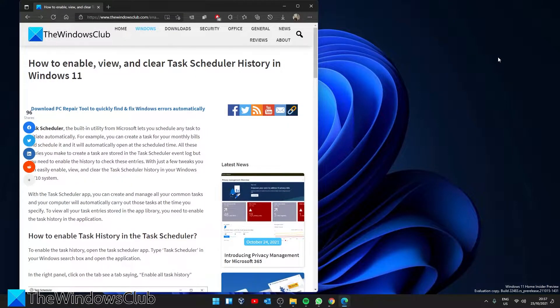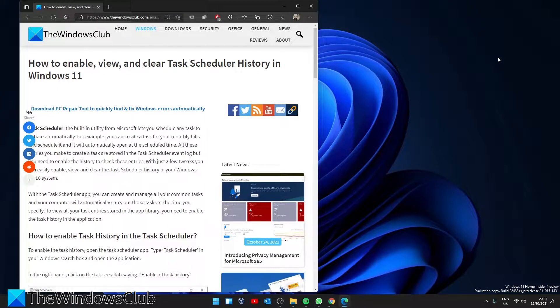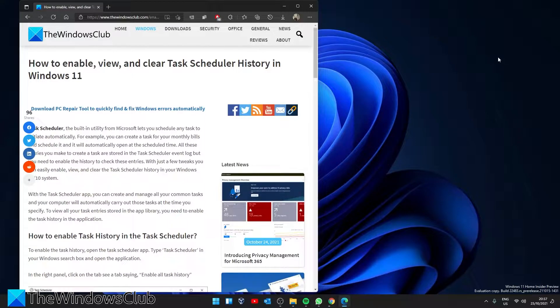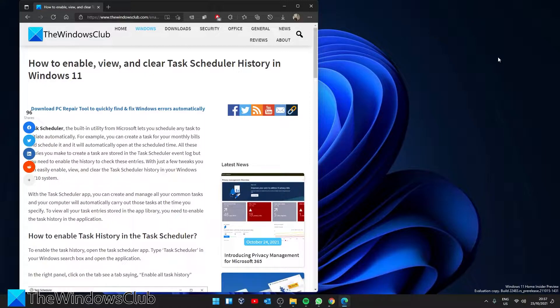Hello Windows Universe! In this video we will look at how to enable, view, and clear task scheduler history in Windows 11. For a more in-depth look at the topic, be sure to check out the article linked in the description.